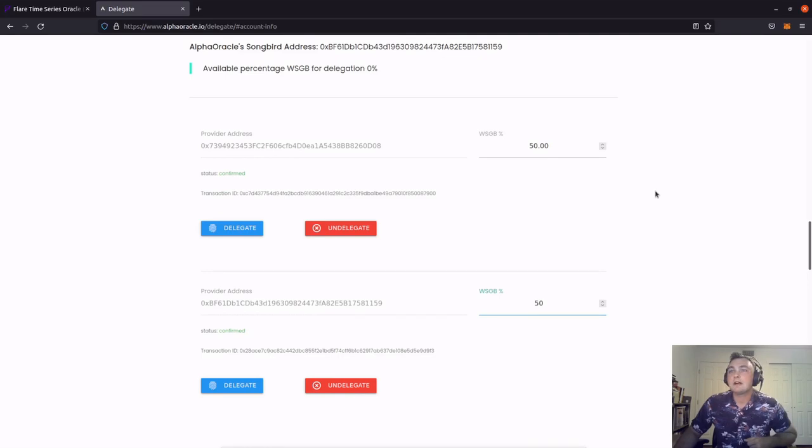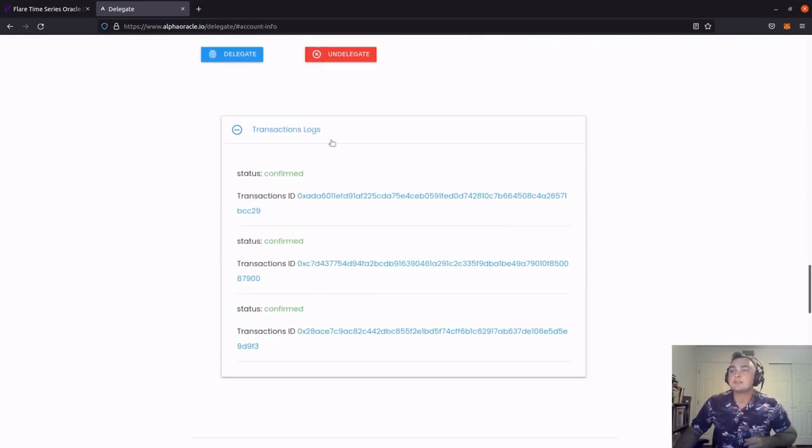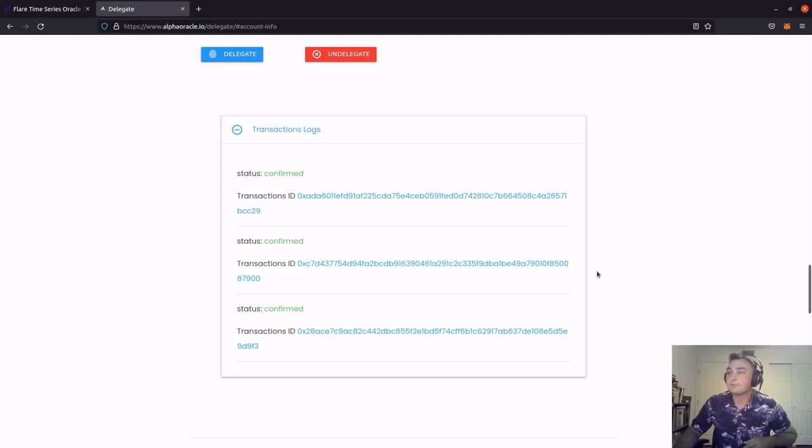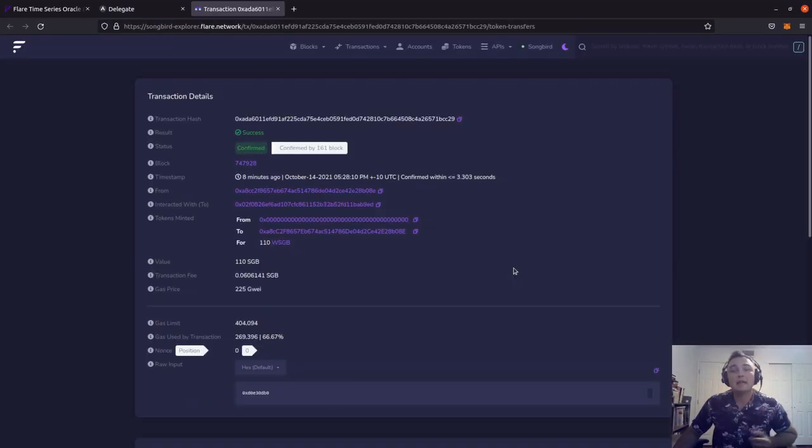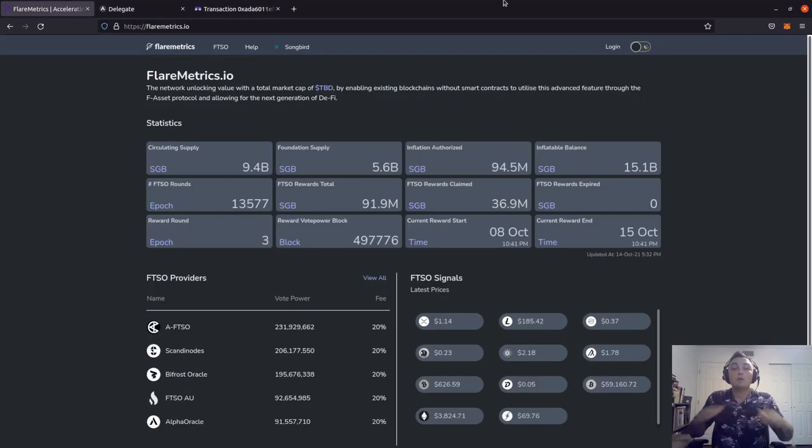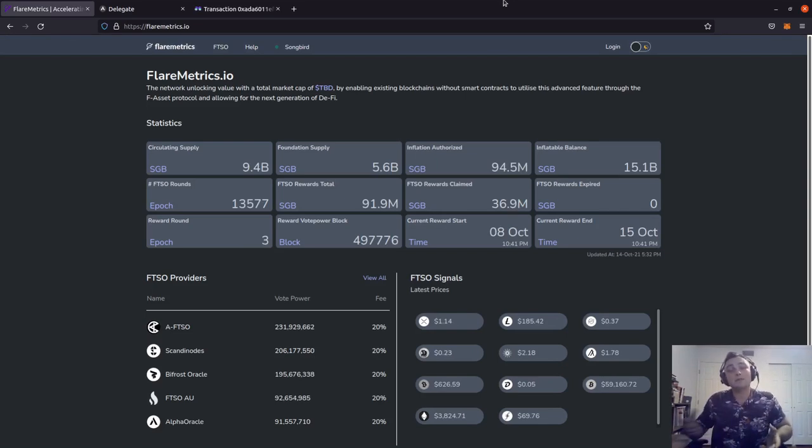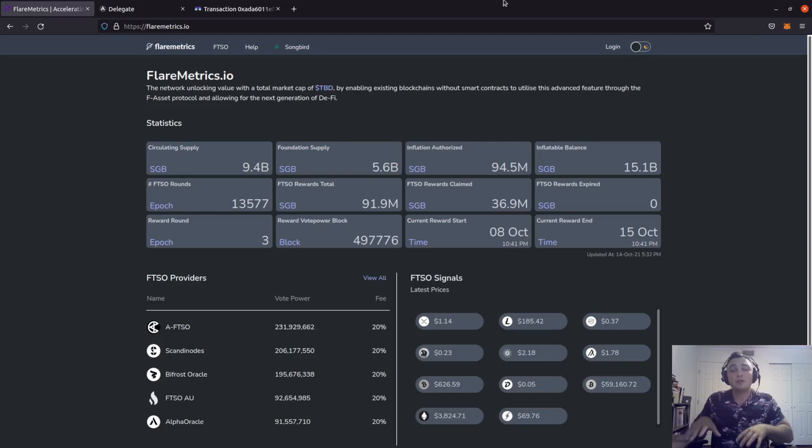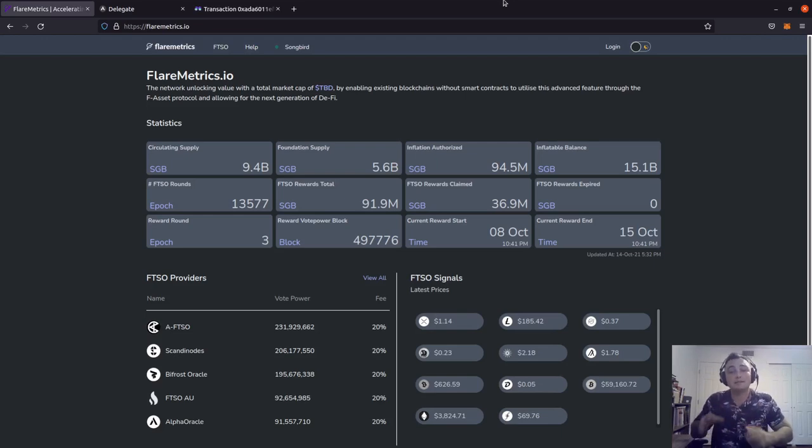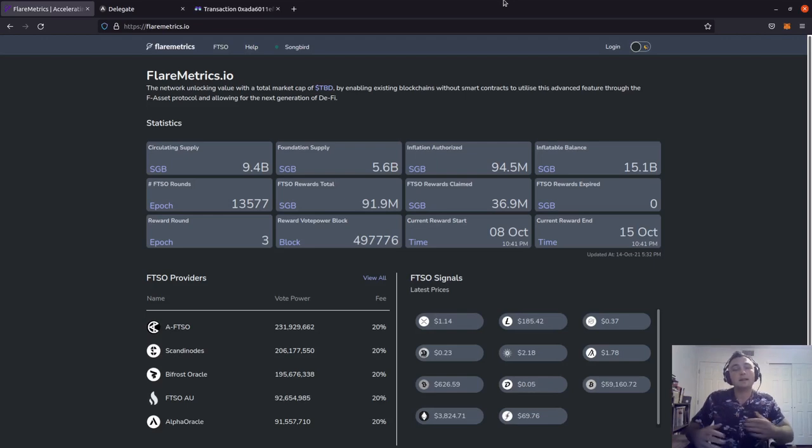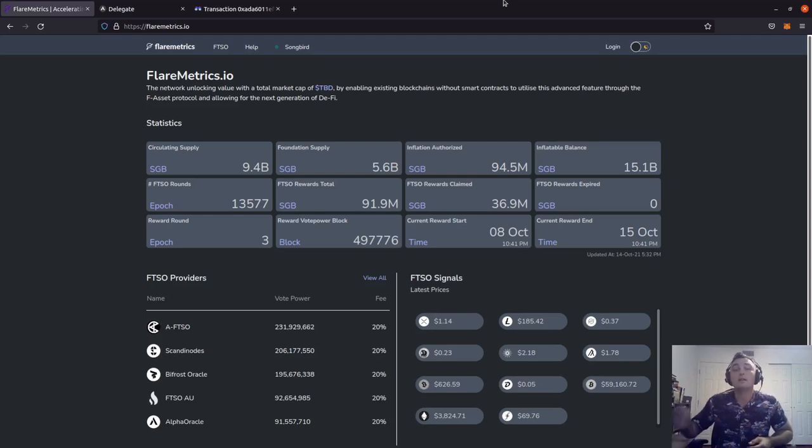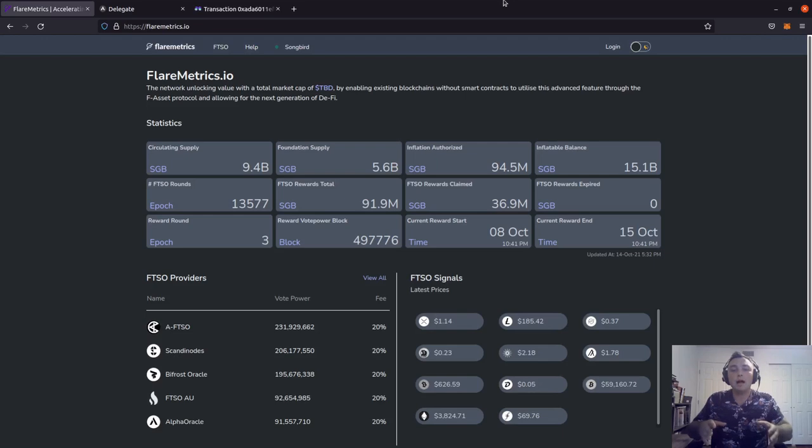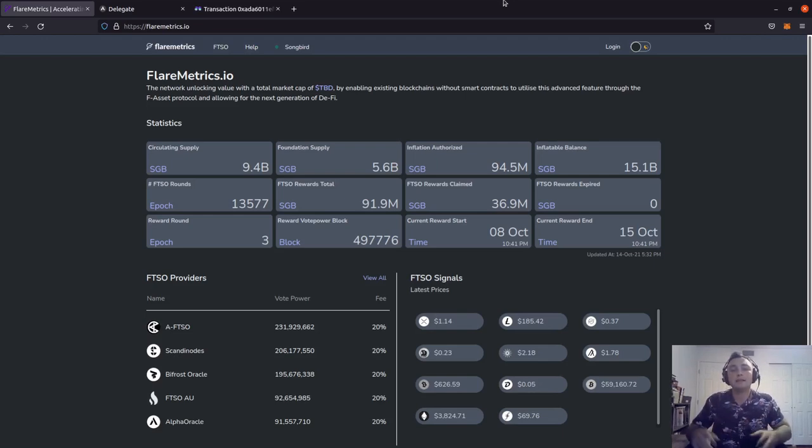Scrolling down a little bit farther, we can actually see the transaction log. These transactions are what I just submitted. I can go ahead and click on any one of these transaction IDs and it'll send me to the songbird explorer where I can review the transaction. Now I'm recording this video a little later in the day on Thursday. It's a best practice to ensure that your wrapped songbird is all delegated on Wednesday because at any point from Thursday through the start of the reward epoch on Saturday 0841 UTC, there's a random block or moment in time that is selected to take a snapshot or lock in the voting power.